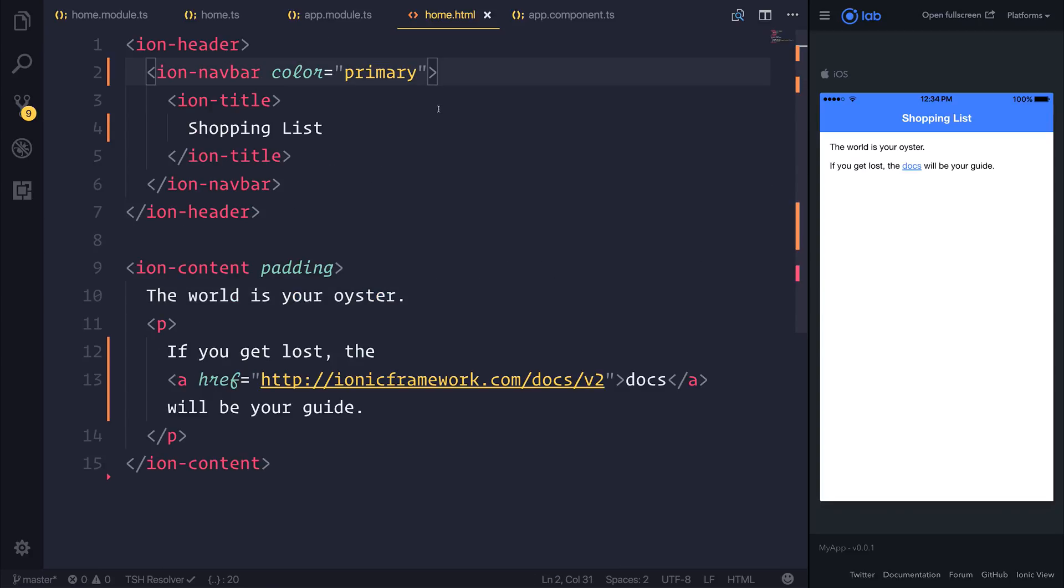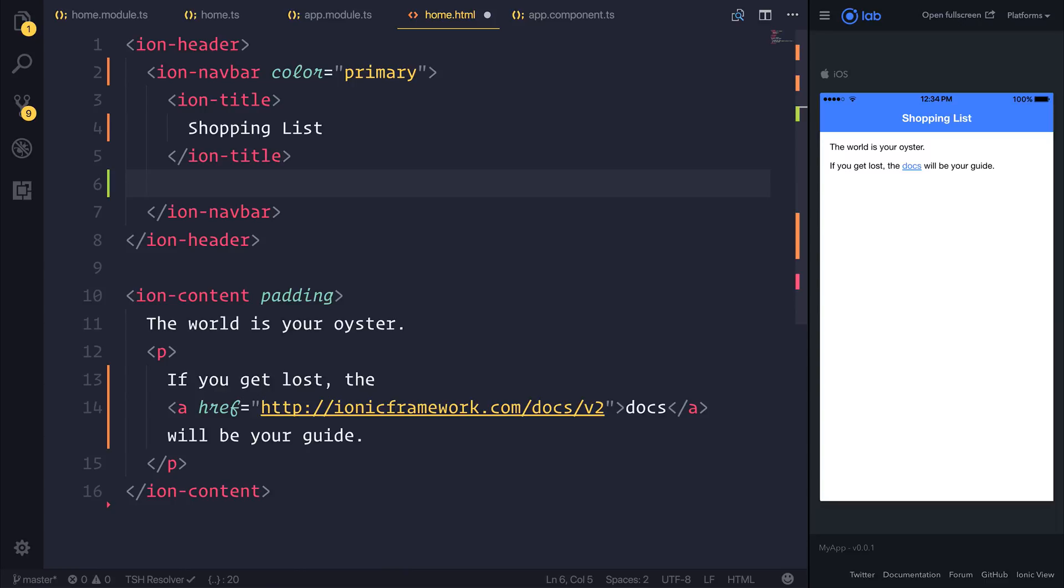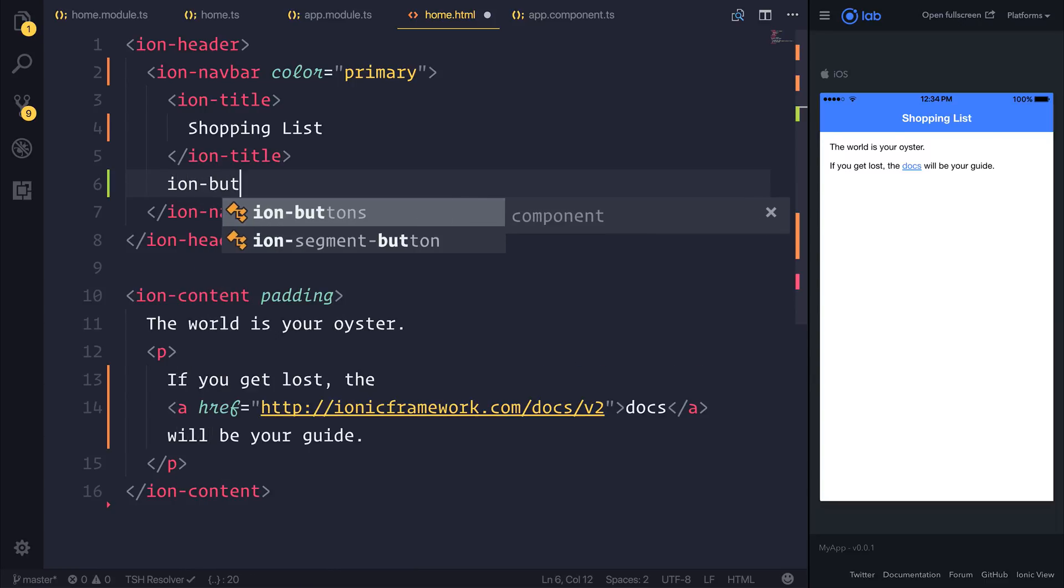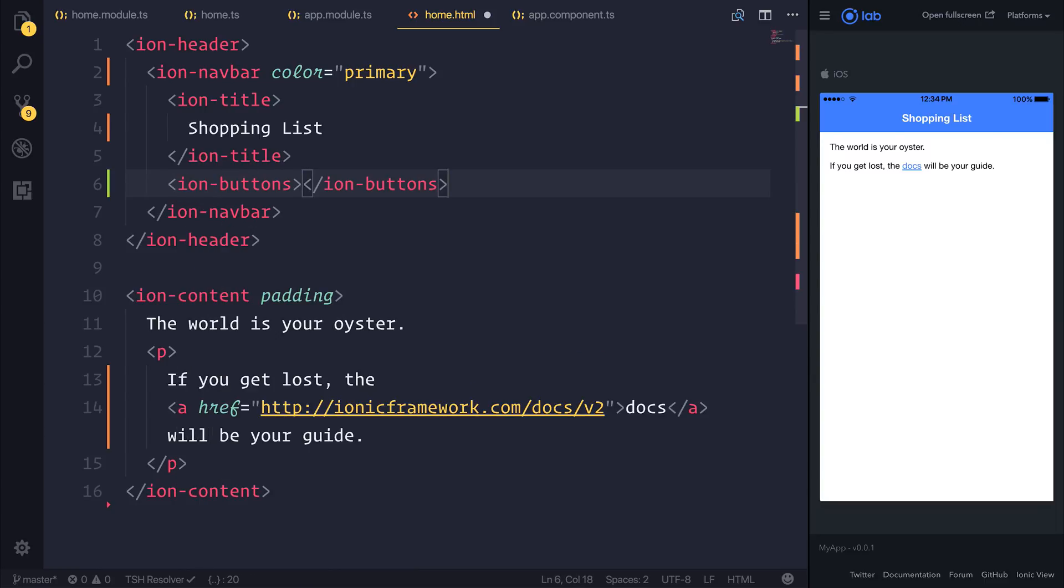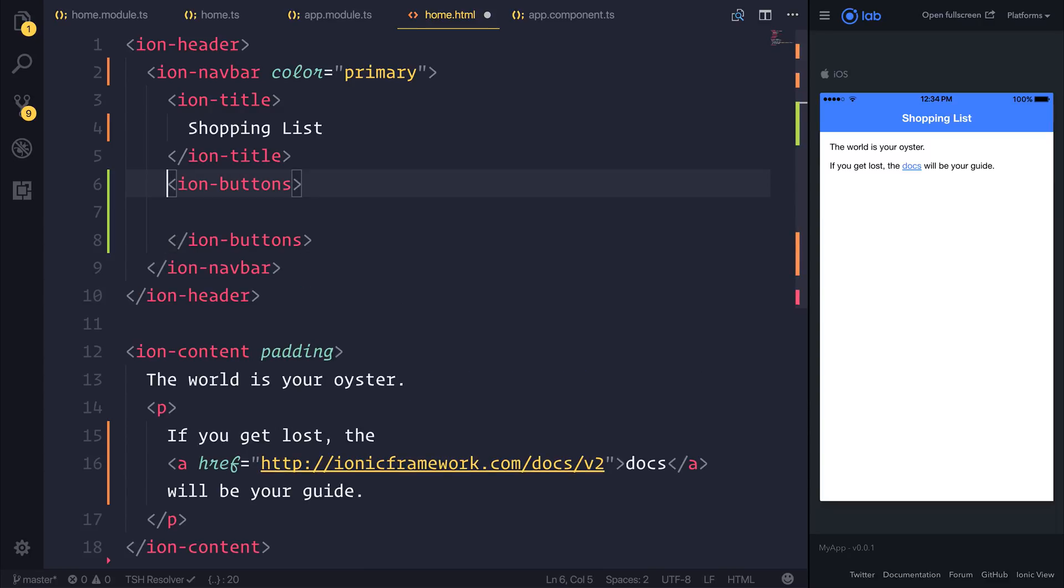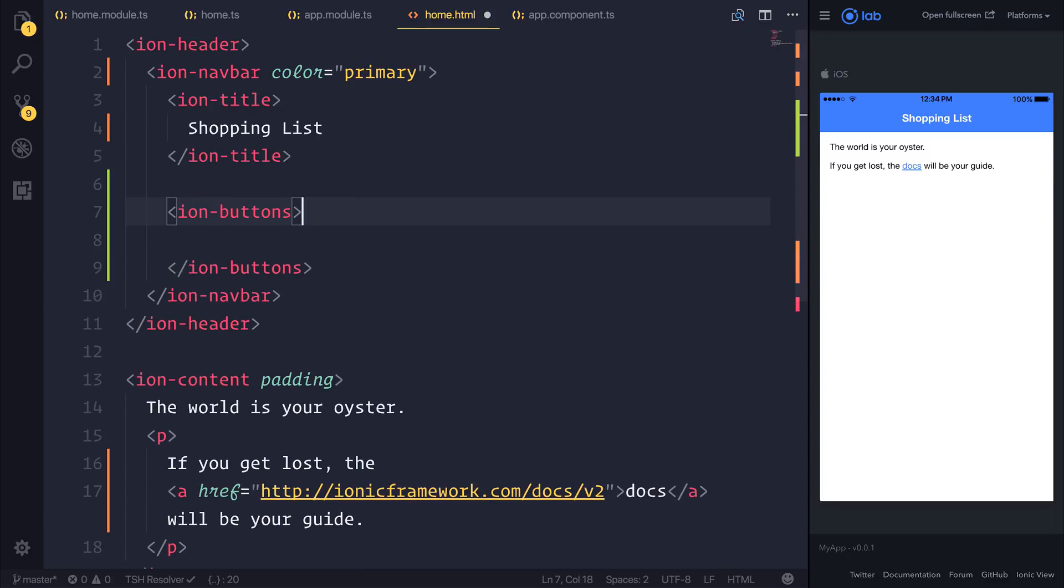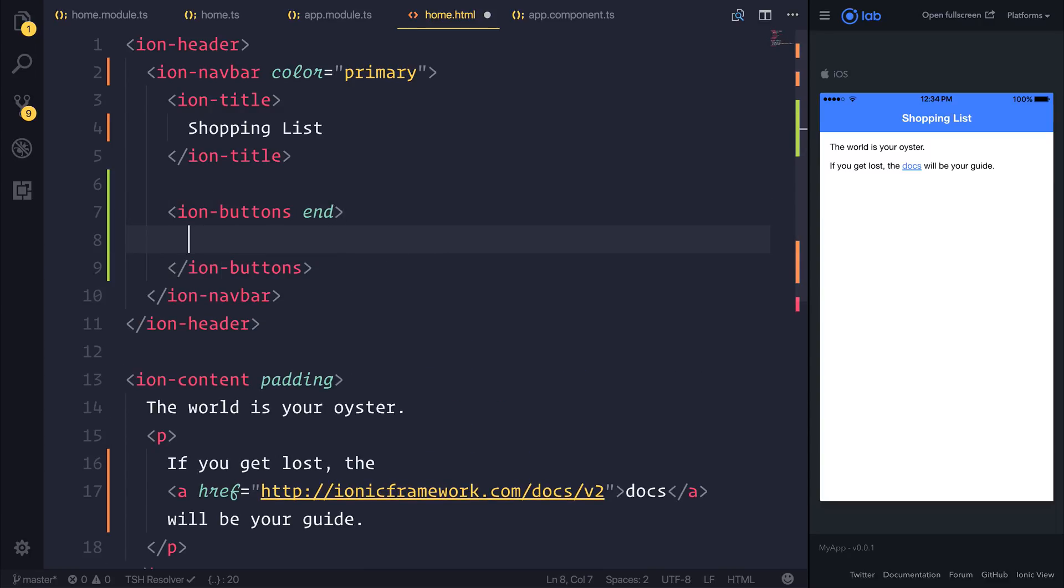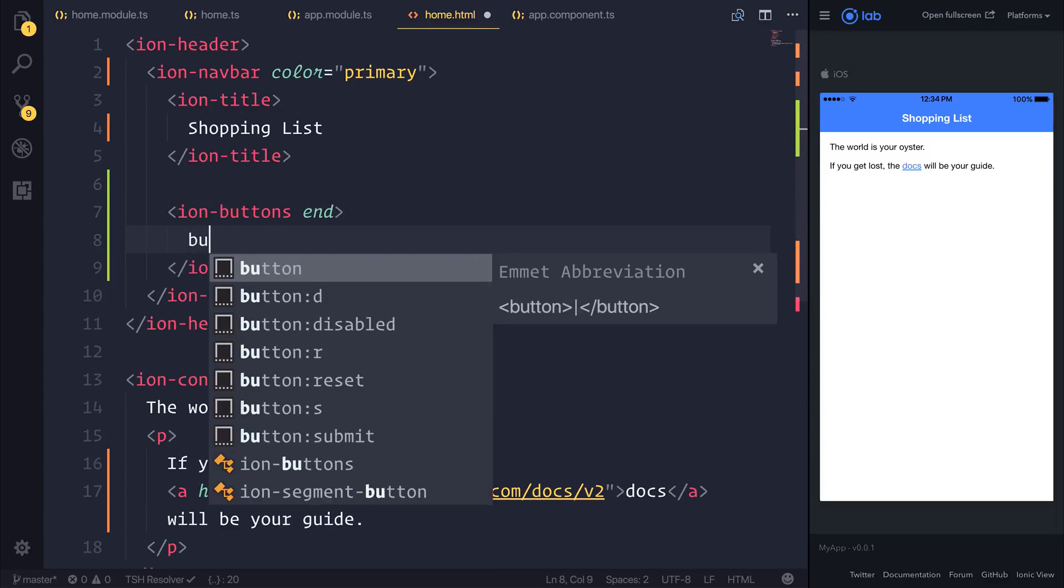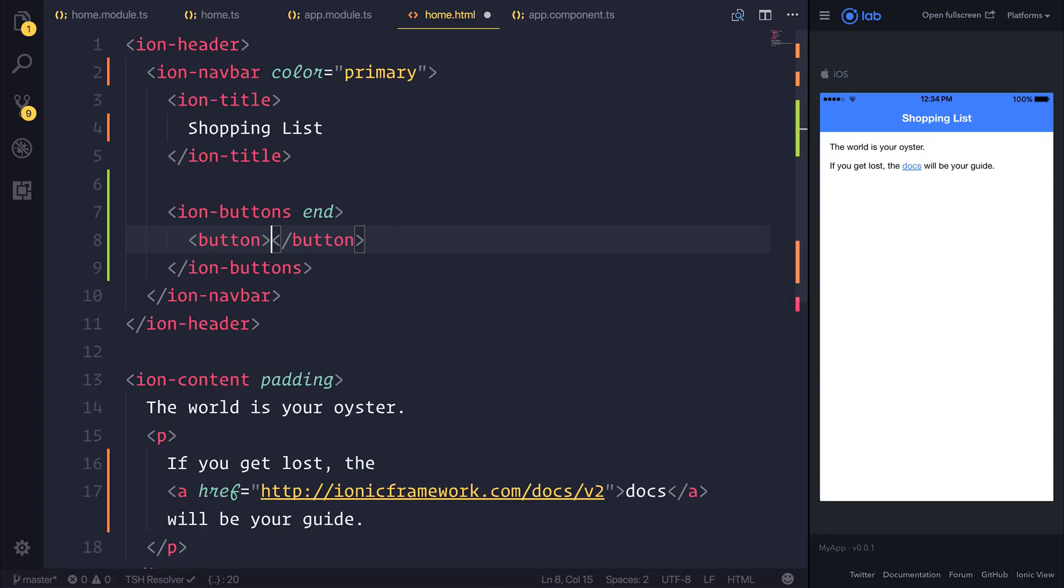And the next thing I'd like to do is give us the ability to navigate to an add shopping item page. So the way that I'm going to do this is by adding an IonButtons element to our navbar. I'm going to place these buttons at the end,